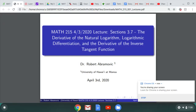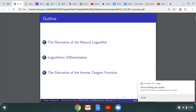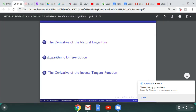Section 3.7: the derivative of the natural logarithm, logarithmic differentiation, and the derivative of the inverse tan function. This is from section 3.7 in your textbook. We've seen how to differentiate the natural logarithm before, but we'll combine it with the chain rule and see how it's also combined with the product rule. We'll also see how it's combined with the quotient rule, then get to logarithmic differentiation, and conclude with the derivative of the inverse tan function.